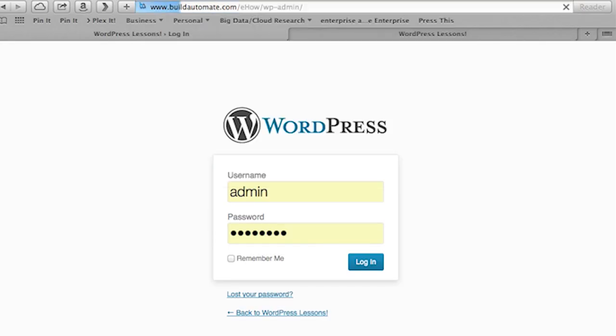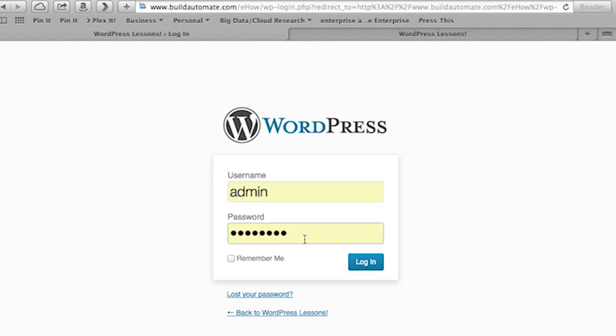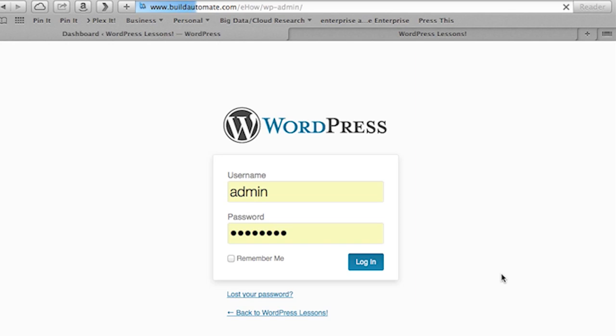The first thing we're going to do is go to the WordPress administration pages. This is done by typing in the URL of your blog, followed by forward slash wp-admin. You'll be prompted for your administrative username and password. Type that in and press the login button.